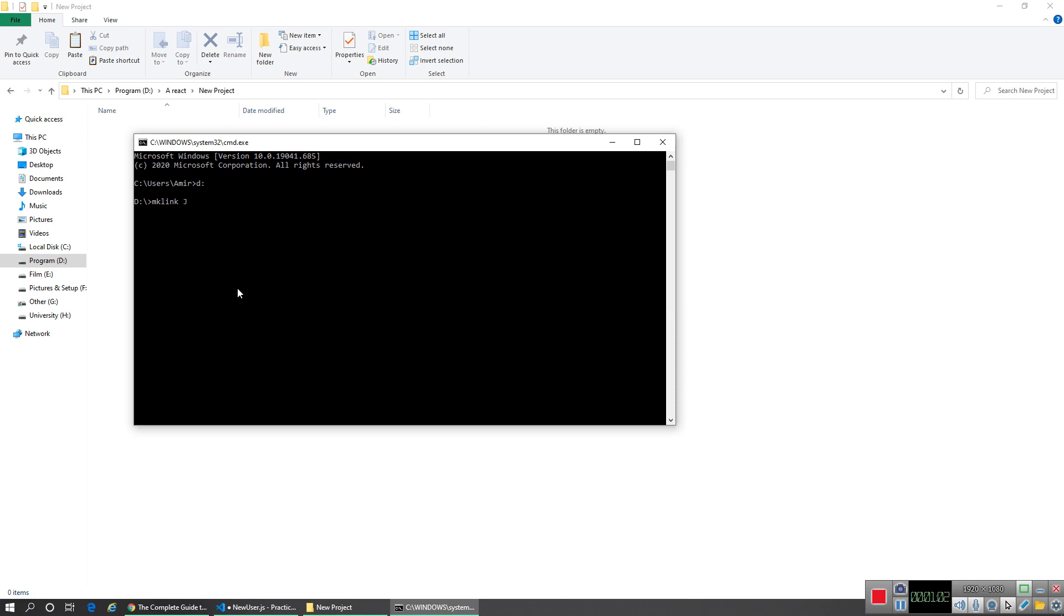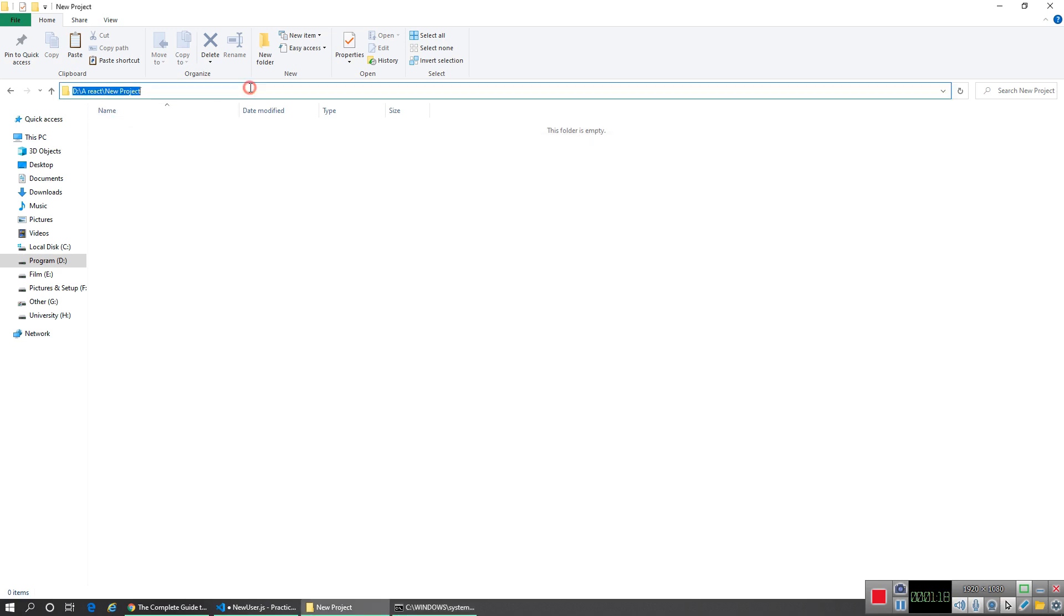For example, for hardlink I use slash J. I tried slash D but it didn't work for me, so I use this. Then inside quotes I type my target folder that I'm going to create.